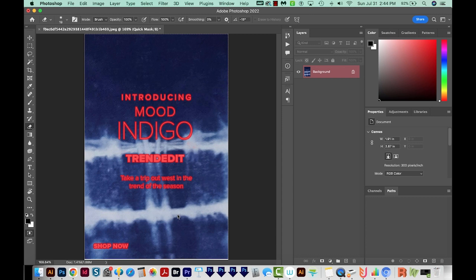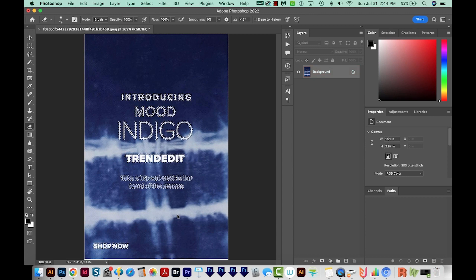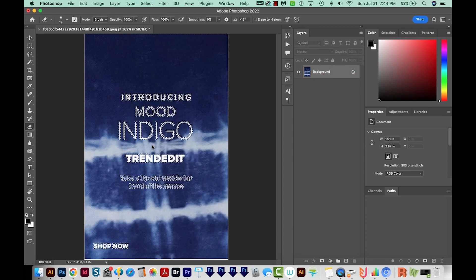And this looks pretty good. I'm going to hit Q again to go out of quick mask mode. So now we have a pretty clean selection of our text.